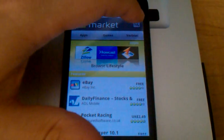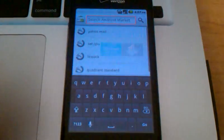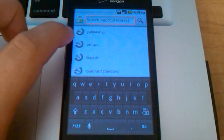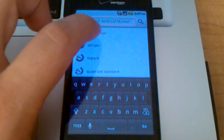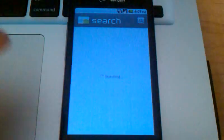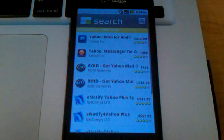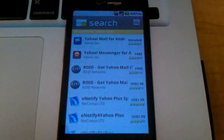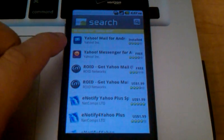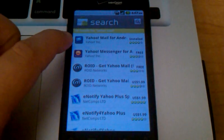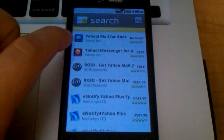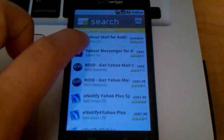Tap on the magnifying glass in the upper right hand corner and then do a search for Yahoo Mail. You can also just type in Yahoo. If you type in Yahoo Mail, it's actually the first result that comes up in your search, Yahoo Mail for Android. Go ahead and click on that.